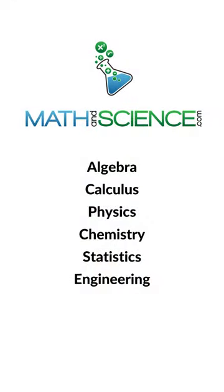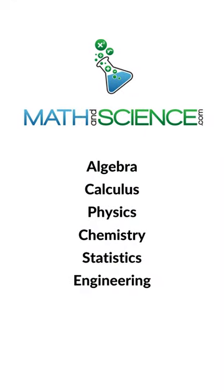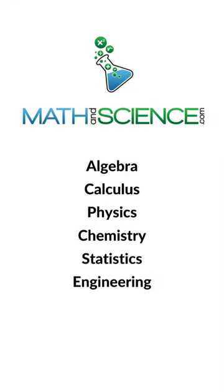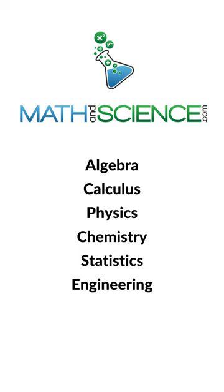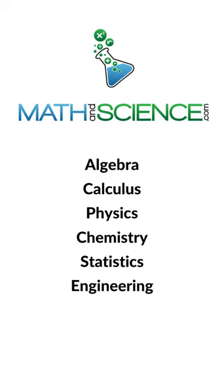Learn algebra through calculus, physics, chemistry, statistics, engineering, and more at mathandscience.com.